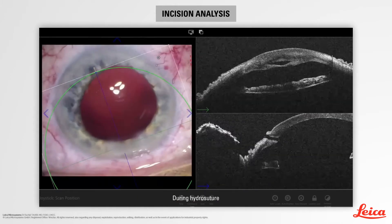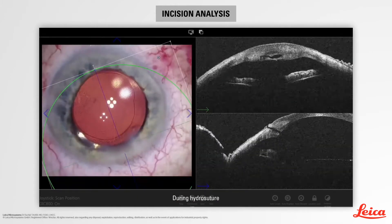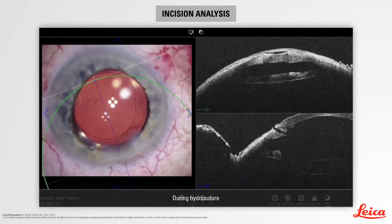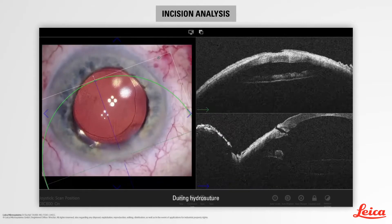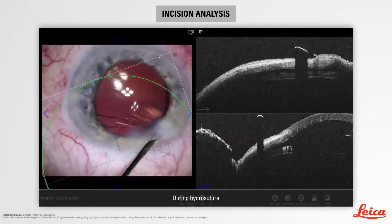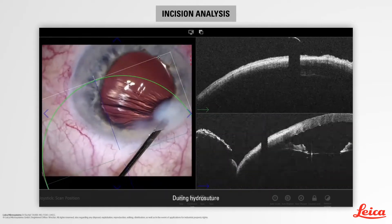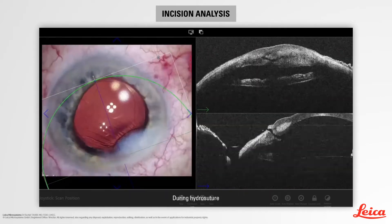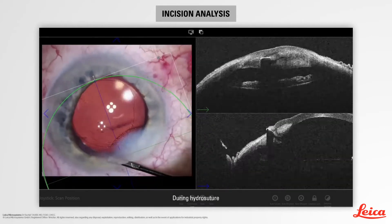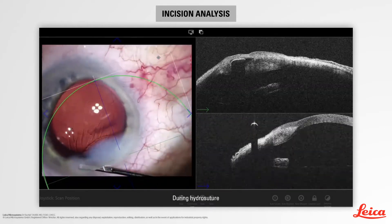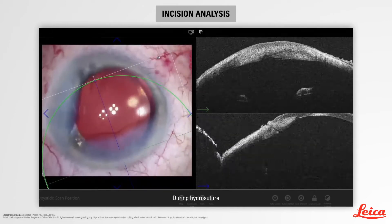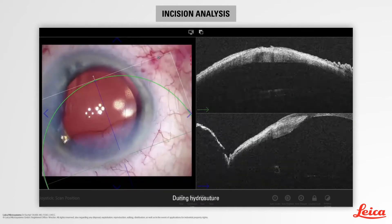In this example, the incision is more remodeled. We observe a more marked ovalization in the transversal section. In the longitudinal section, we observe a more direct incision with an internal and external gap.